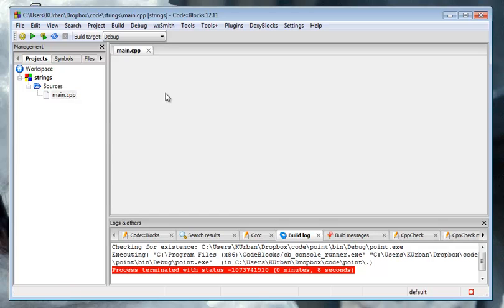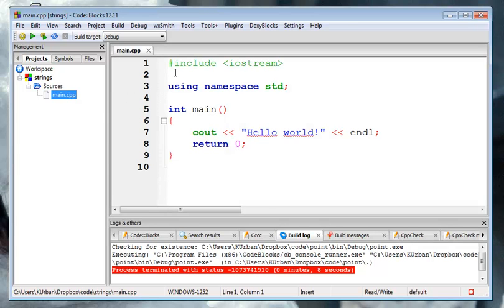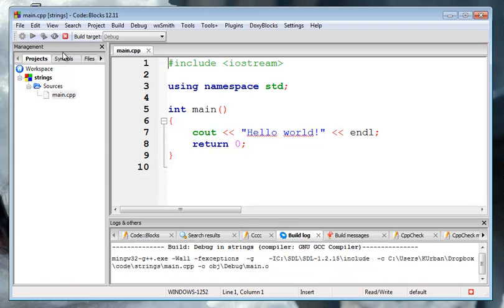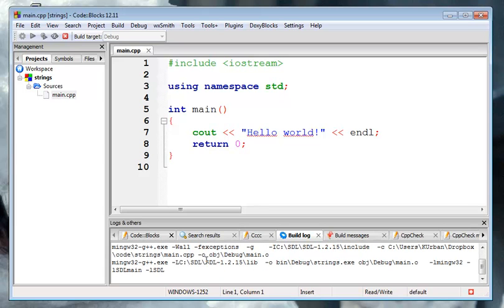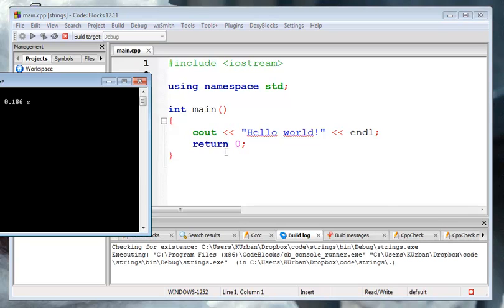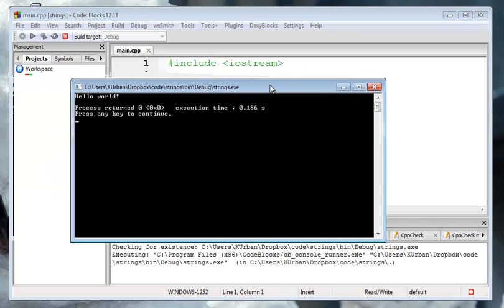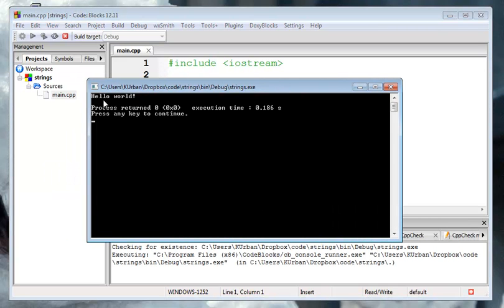Open up the sources, our main.cpp. Right here is our sort of Hello World program. We're going to build and run it. Make sure that everything is together, right? You can see it's kind of crawling there. Linking there. And there we go, run, and it says Hello World.